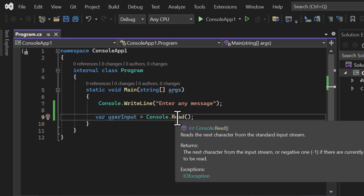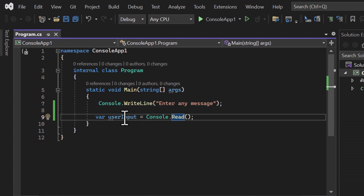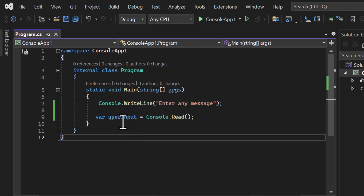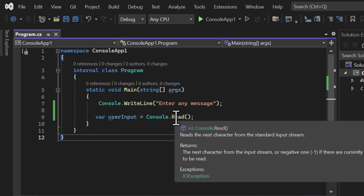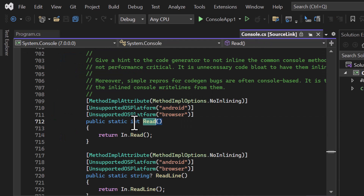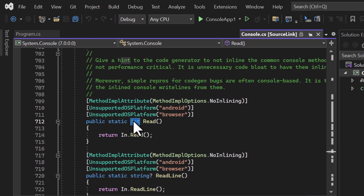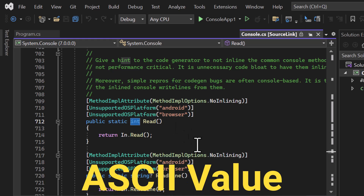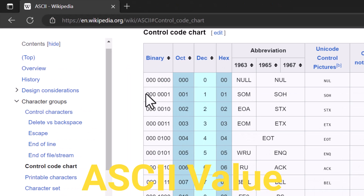Here I'm declaring a variable called 'userInput' and assigning the value from Console.Read. The type of this variable comes from the return type of the Read method. If you right-click and choose Go to Definition, you'll see the return type is integer. This is because the Read method reads one character at a time and returns its ASCII value.